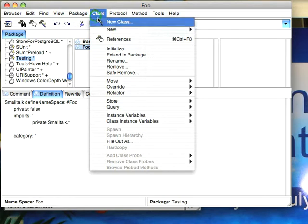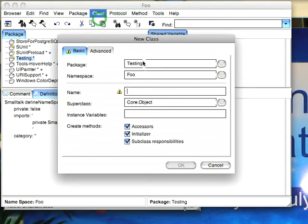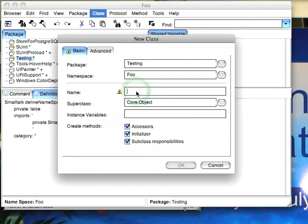Now let's go ahead and create a couple of classes. I'll create my first new class in the namespace Foo, descend from Object, and we'll call this Class1.